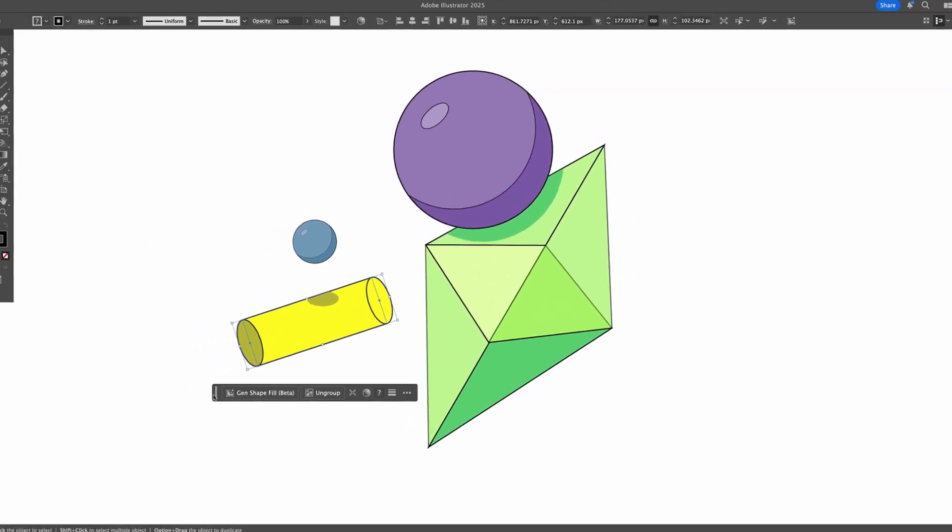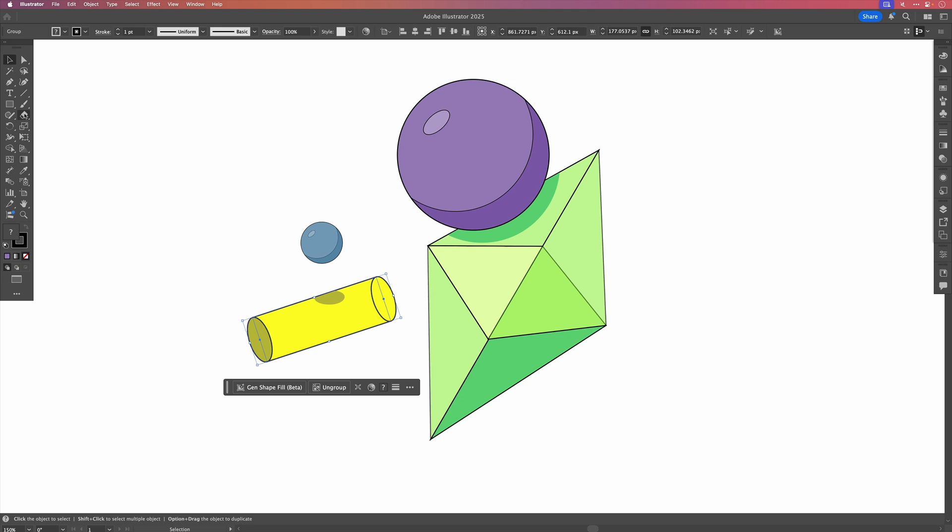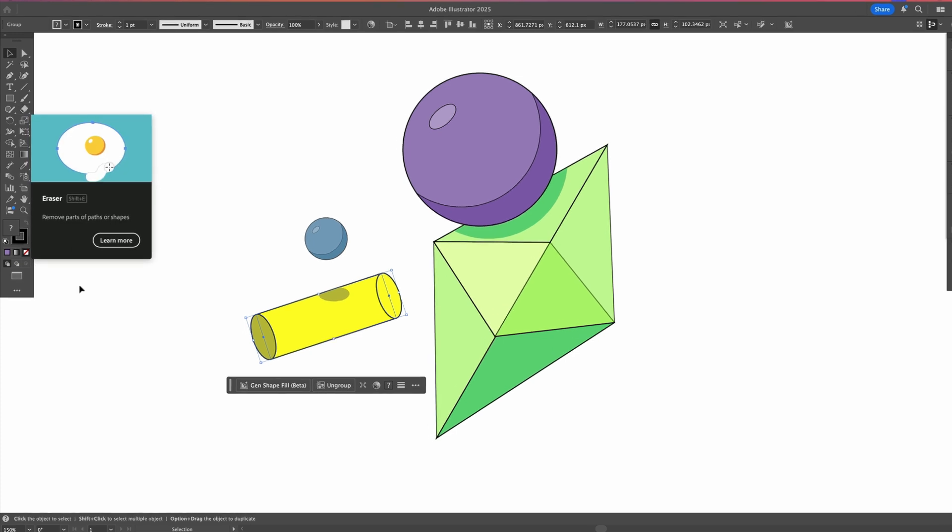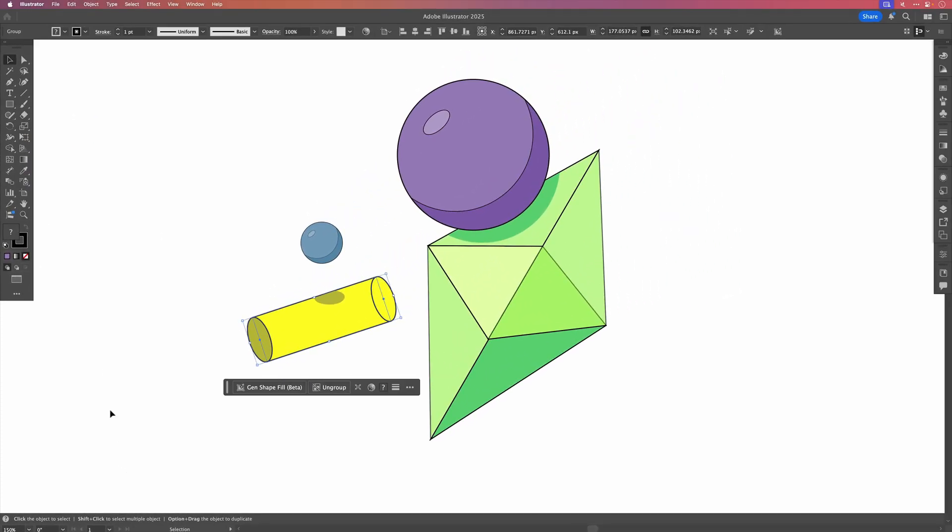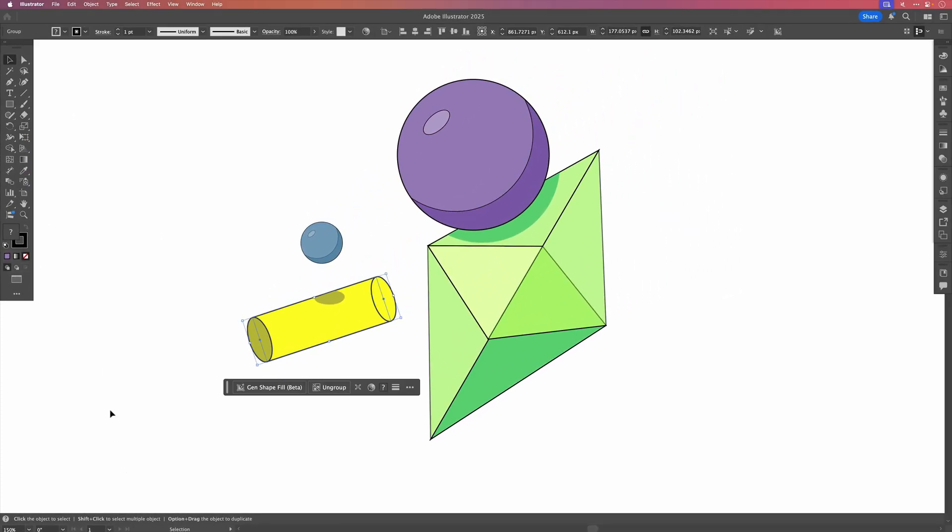There's the contextual taskbar, the rich tooltips, and at the bottom, the help bar. If you don't need Illustrator holding your hand, let's turn these off and clean up the workspace.